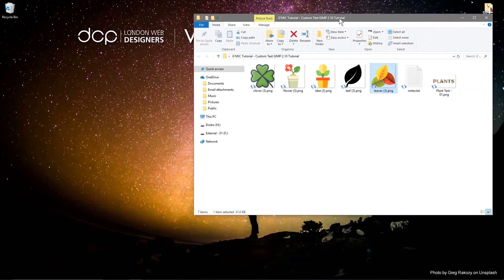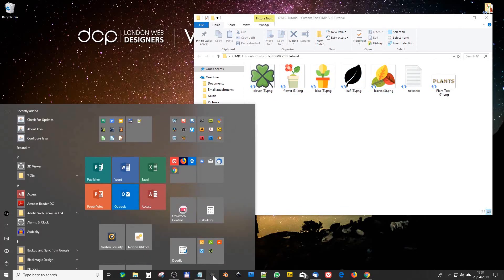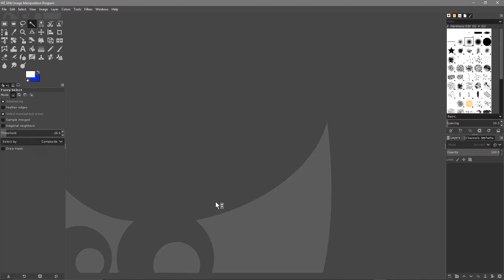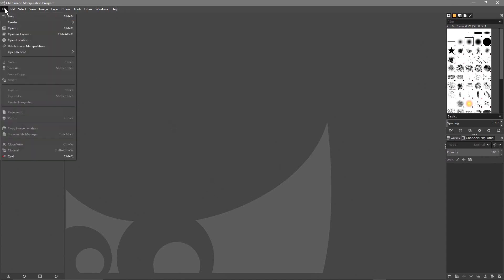We've got five icons here. Let's open up GIMP software - I'm using the latest version, GIMP 2.10.10. I'll put a link in the YouTube description showing you how to download the latest version and also how to download the Gimmick plugin. Let's go to File and Open as Layers.